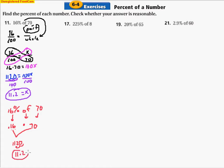So it's your choice — do you want to move the decimal point over two spaces and multiply, or do you want to set up a proportion, multiply the two numbers, and divide by 100? It's all the same; it doesn't matter which way you do it. I'll do one of each type. Since I already did one as a proportion, let's go ahead and set up the next one in decimal form — 225%.